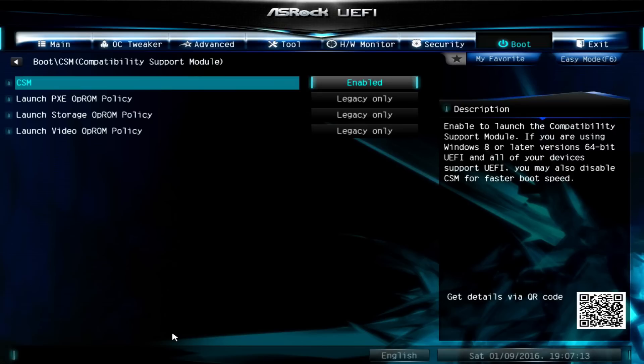The other three options that you see here, you will need to change those to UEFI only. This will allow things like your 4K monitor, if you have one, to support displaying the BIOS or UEFI in 4K resolution.